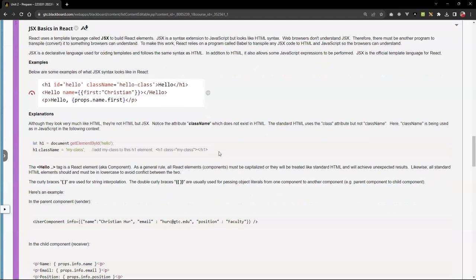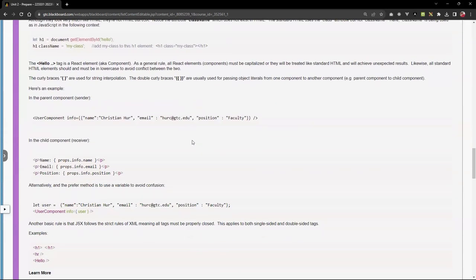Just about using the class attribute — you have to use the word 'className' because the word 'class' is a keyword in JavaScript. So you cannot use the word 'class' again, because it's JSX and also in JavaScript. In the code, you cannot use the word class as an attribute, among others, but that's one of the common ones.